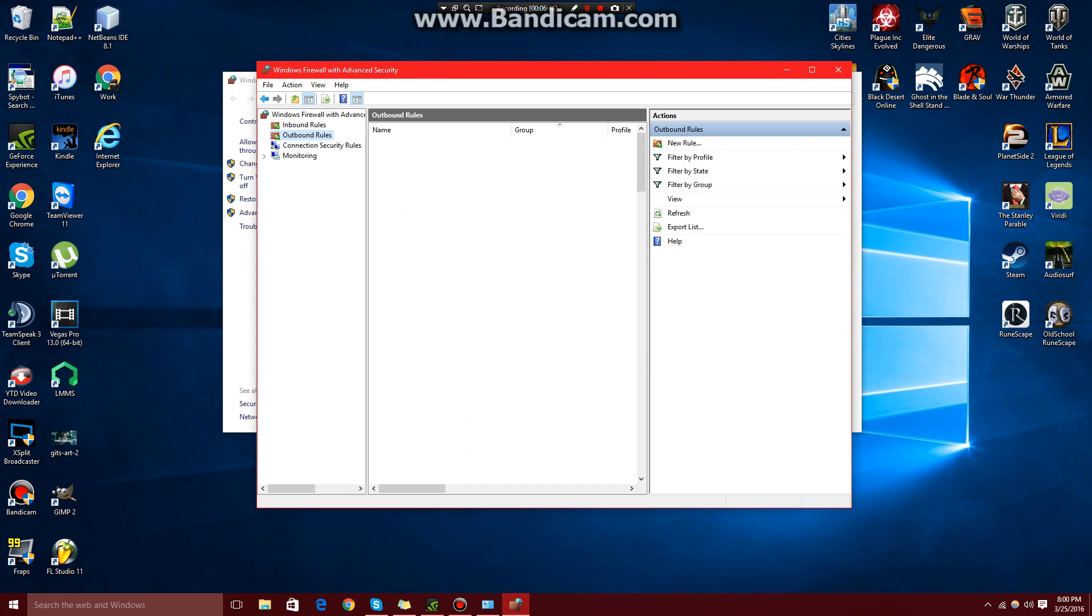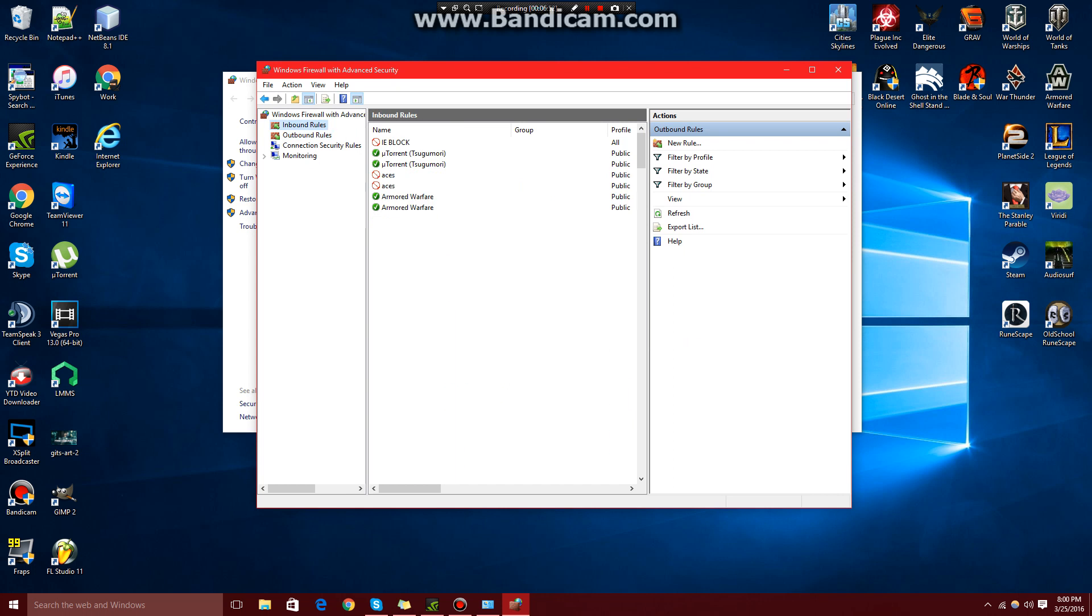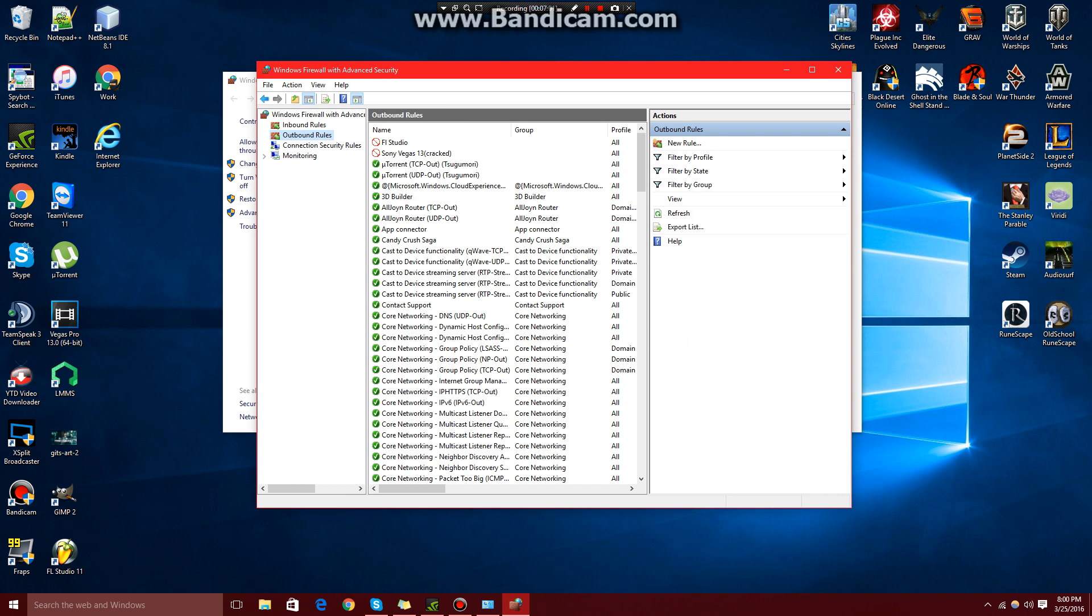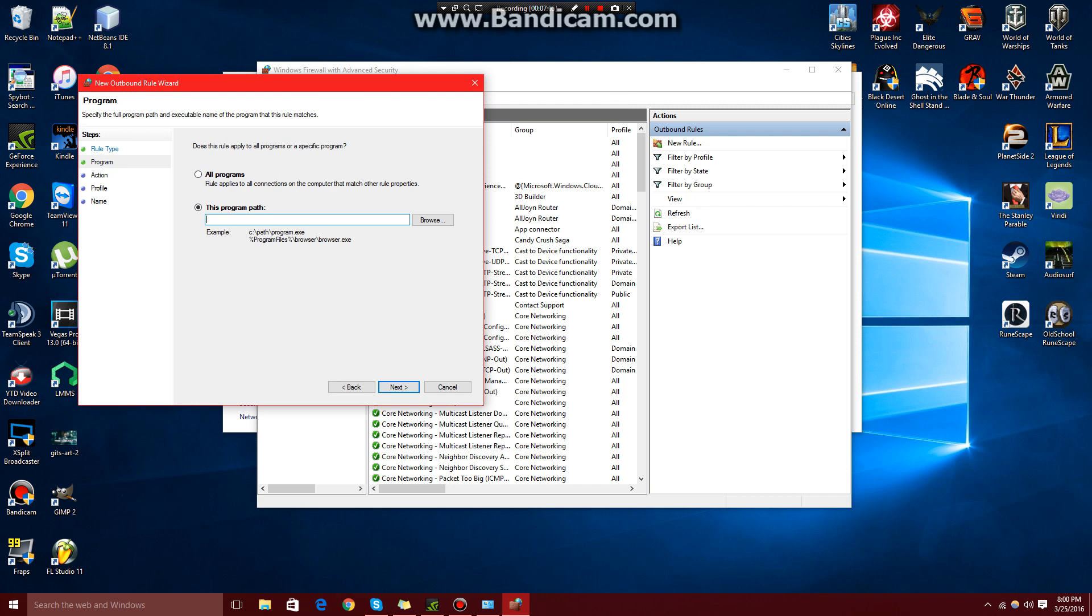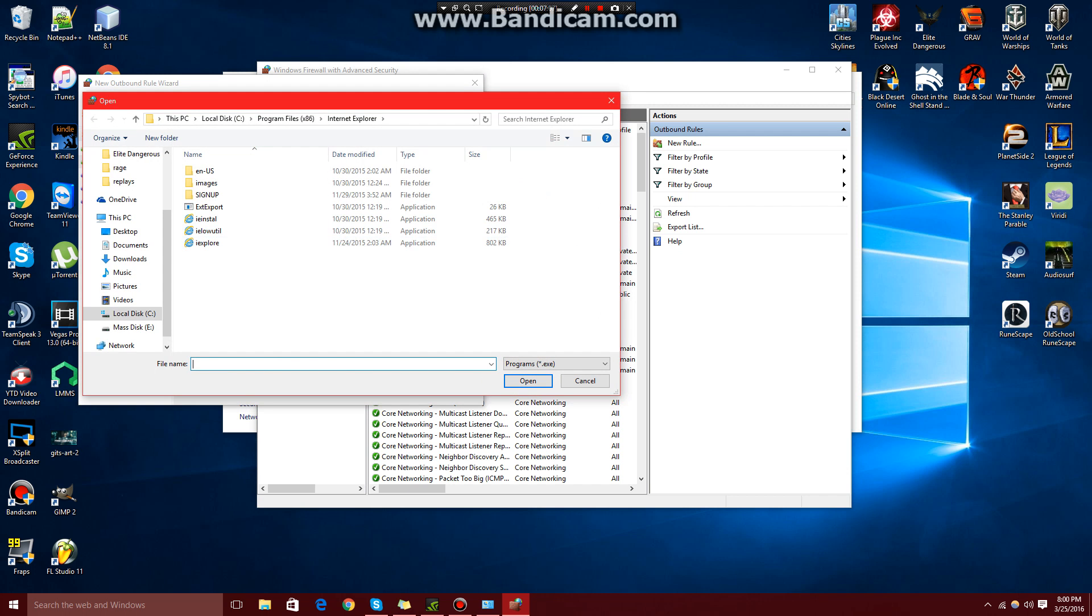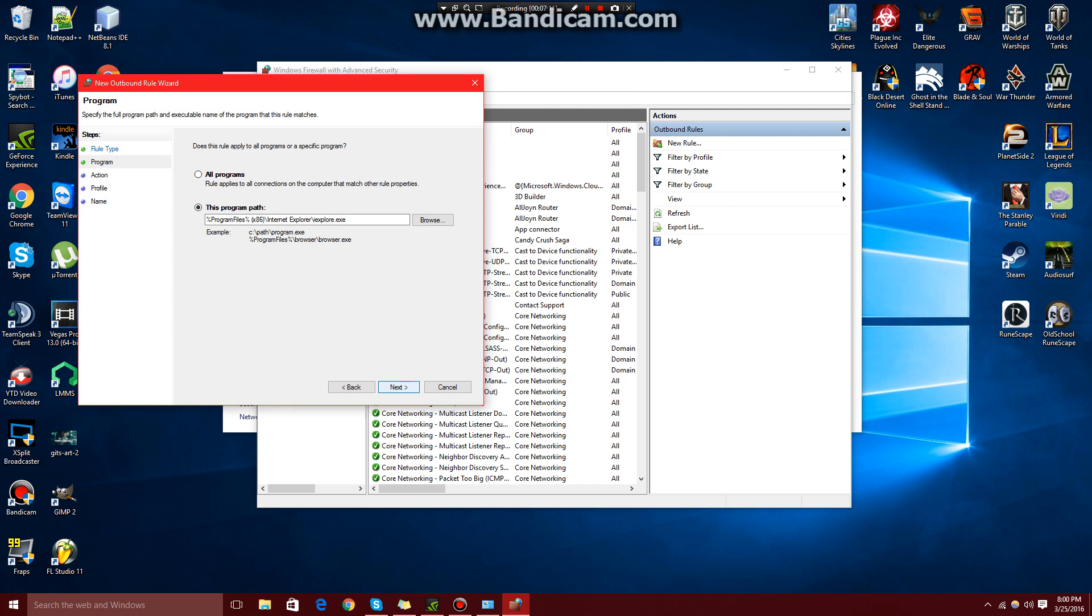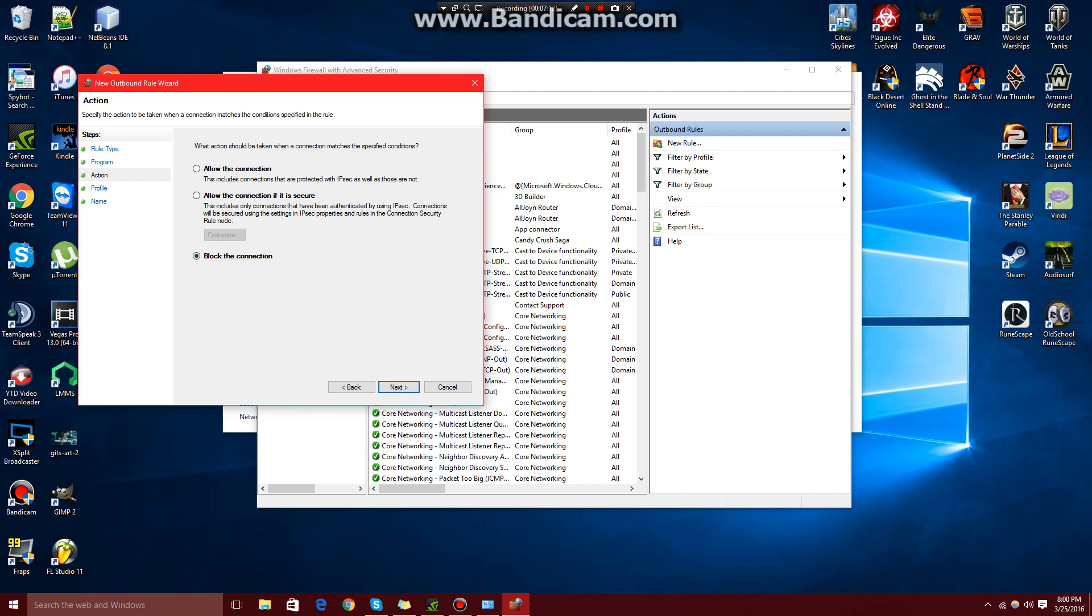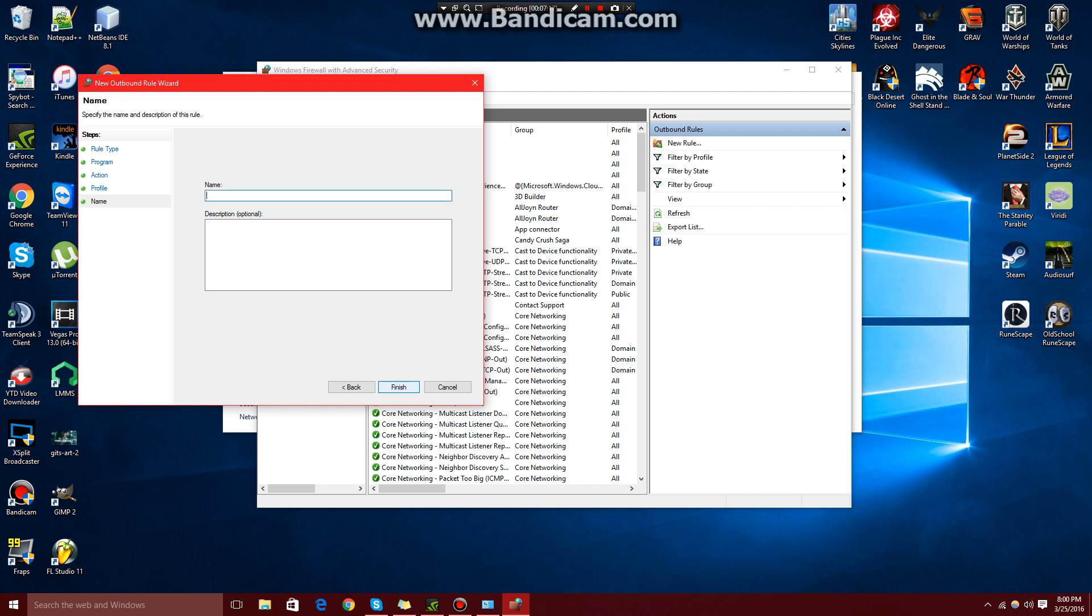Come back to this window, click Outbound Roles, and we're basically going to do the same thing. I'm going to run through it really fast. So Outbound, New Role, Program, Next, Browse, Internet Explorer, Open, Next, Block the Connection, Next, Domain, Private, Public, Selected, Next, Name, i.e., Block, Finish.